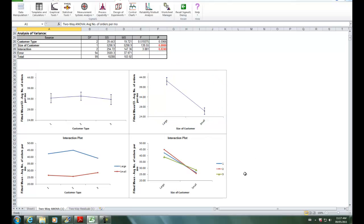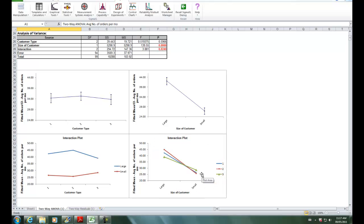Looking at the interaction plot, the different slopes illustrate that the change in average number of orders per month across customer type depends on size of customer. This interaction effect is particularly evident for customer types 2 and 3.